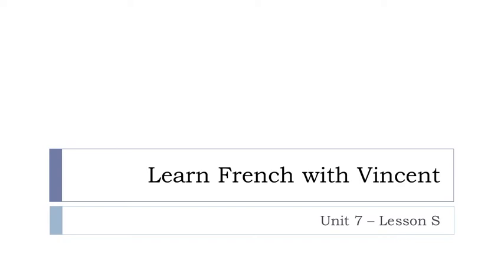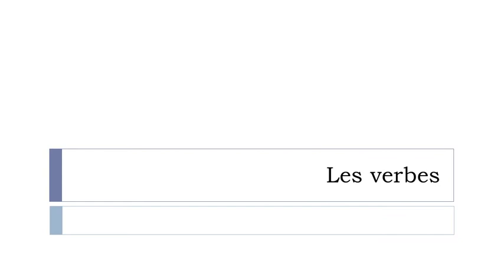Bonjour à tous and welcome to Learn French with Vincent. This is Unit 7 Lesson S, and it will be the last lesson for this unit. As I said in a previous video, it will cover les verbes, the second part of the list of verbs that I wanted to give you before the end of this unit.